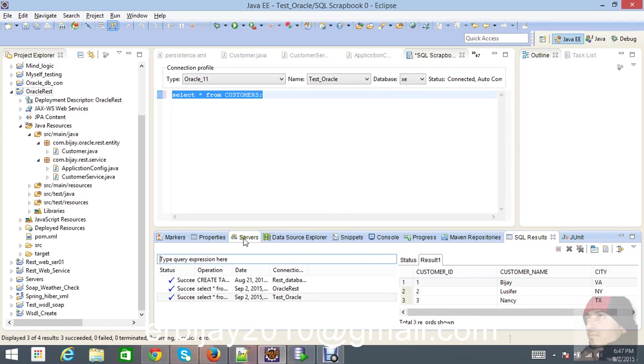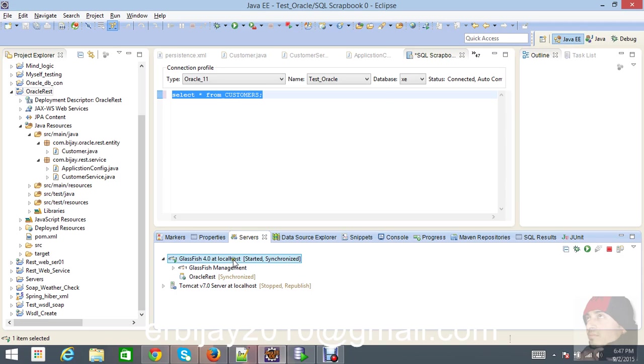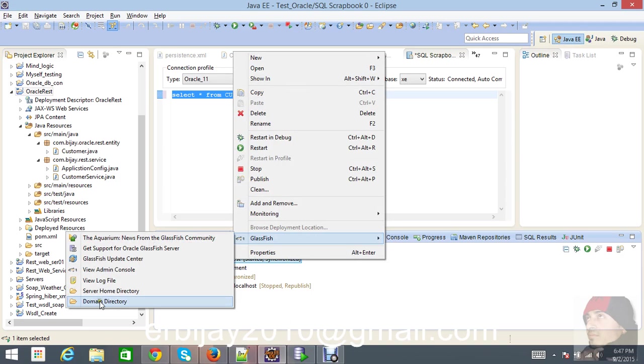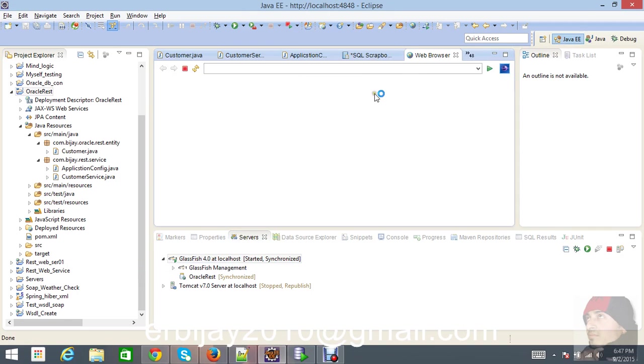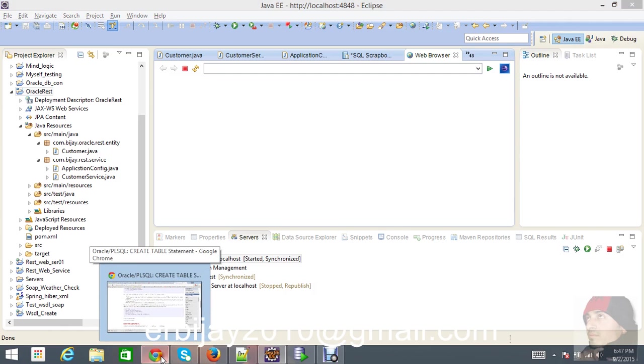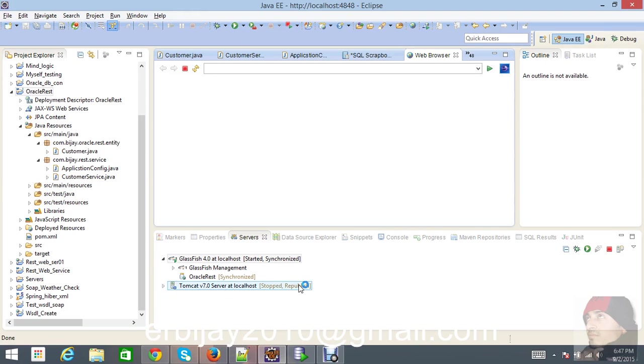If you want to create this connection pool in GlassFish server with this database which we've created just now, then you have to go to the admin console for GlassFish. Just view admin console - it's going to populate over here.